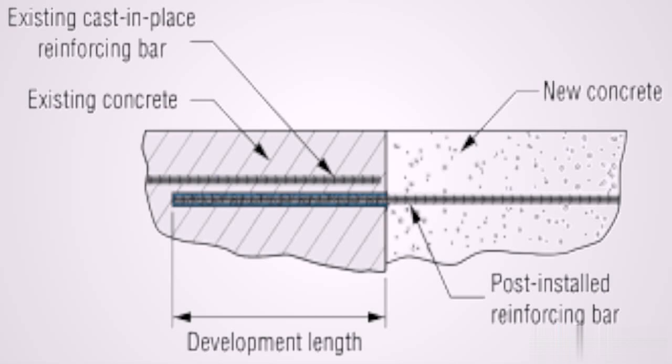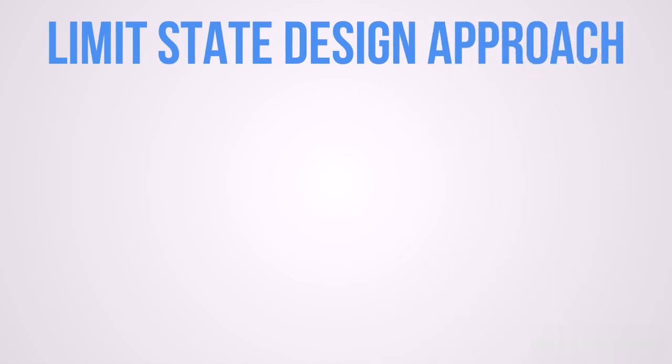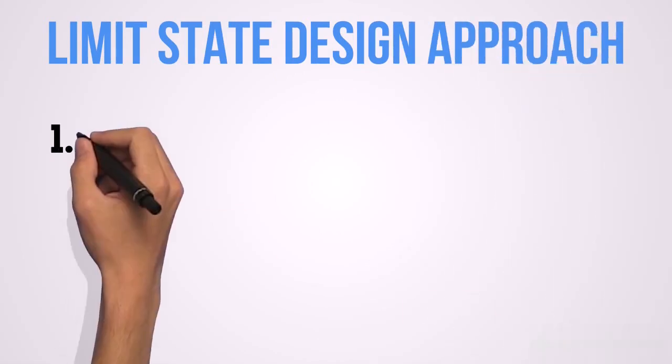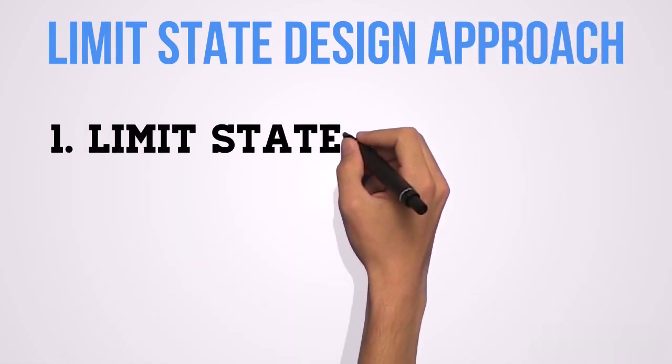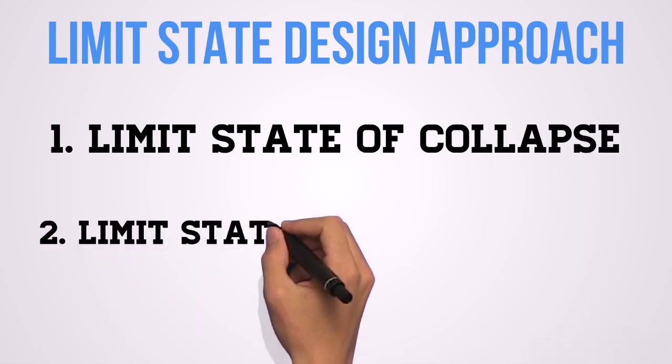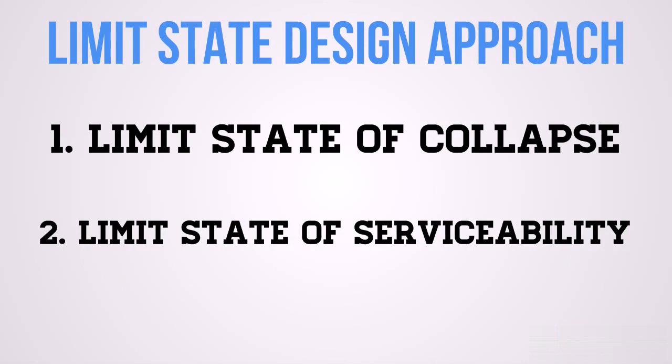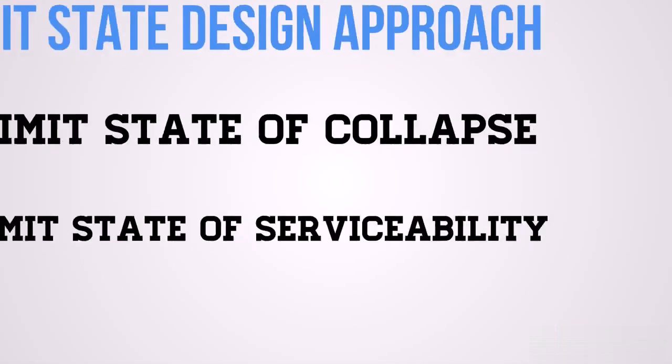We all know that we have two limit state design approaches. The first limit state is the limit state of collapse while the second limit state is the limit state of serviceability.